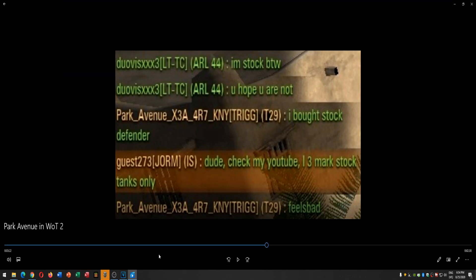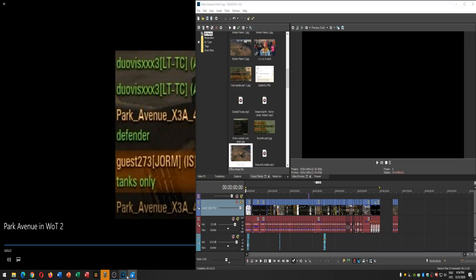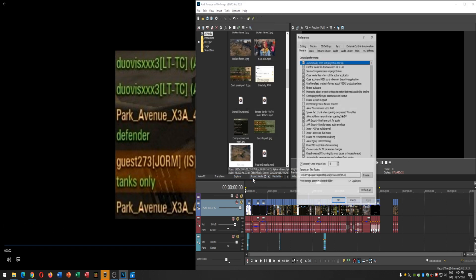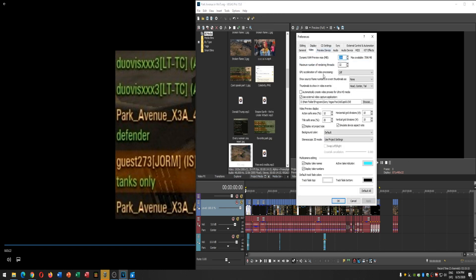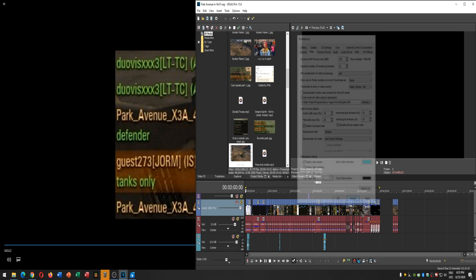Alright, thank you for watching, I hope this helps. If this doesn't help, go to Options, Preferences, Video, GPU — the acceleration of video processing should be turned off.